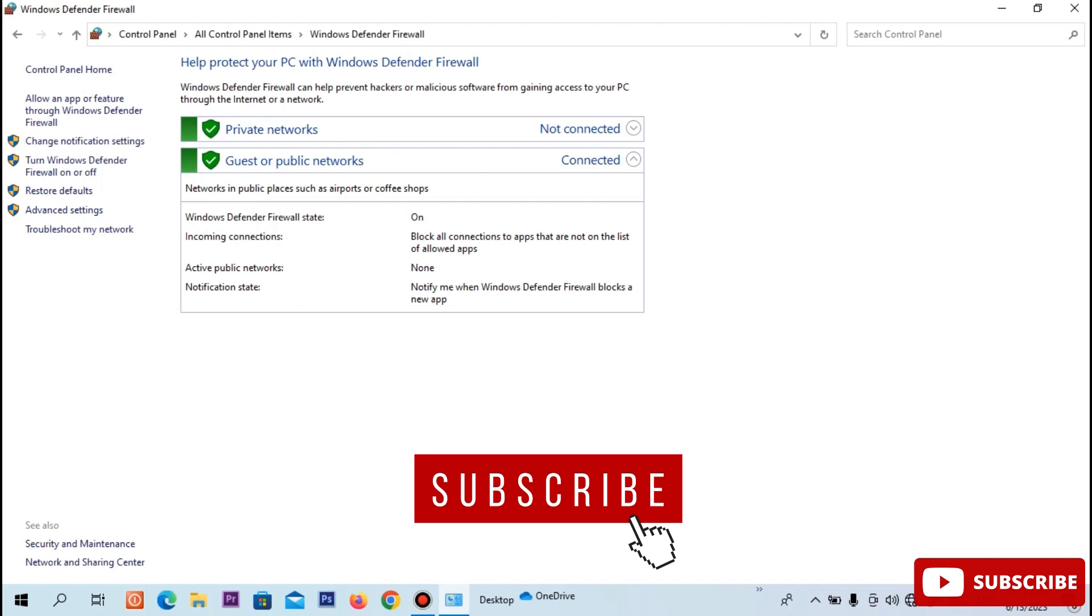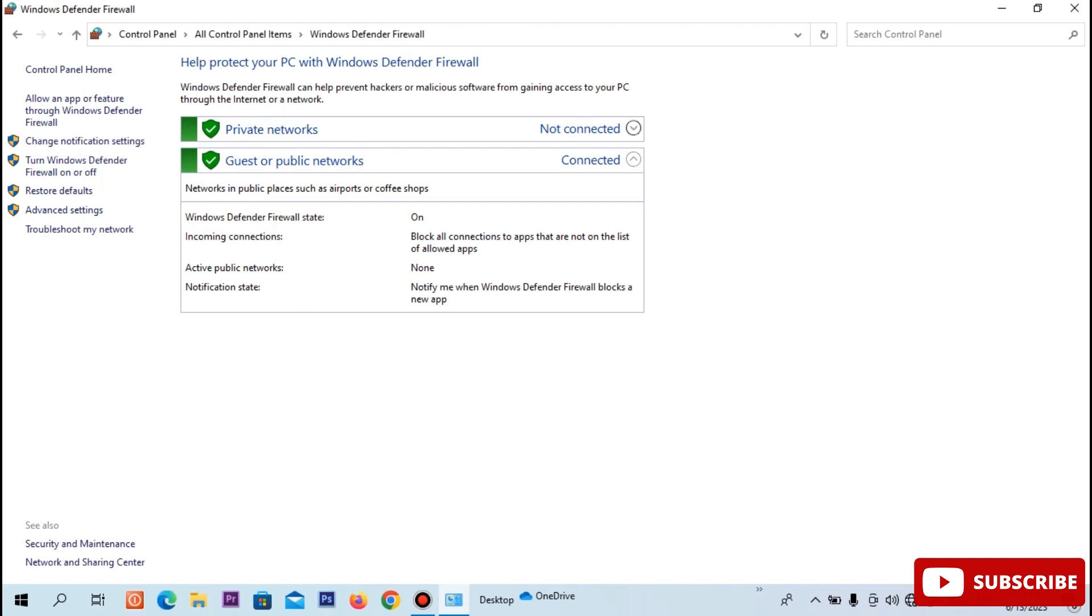Now, the firewall will be on or off. Click the button. Turn off to the turn Windows Defender Firewall on or off.